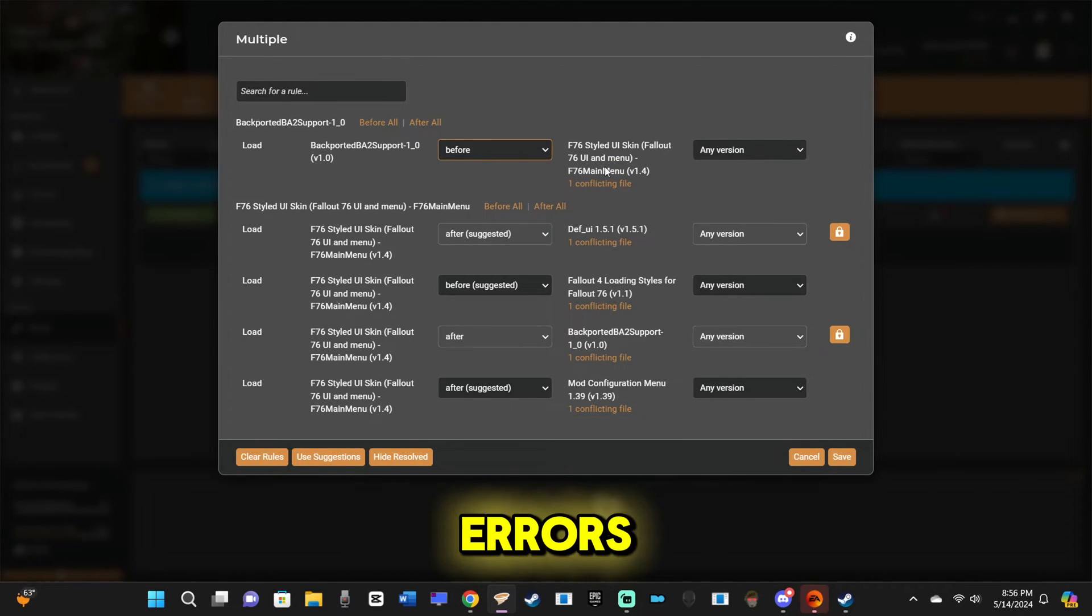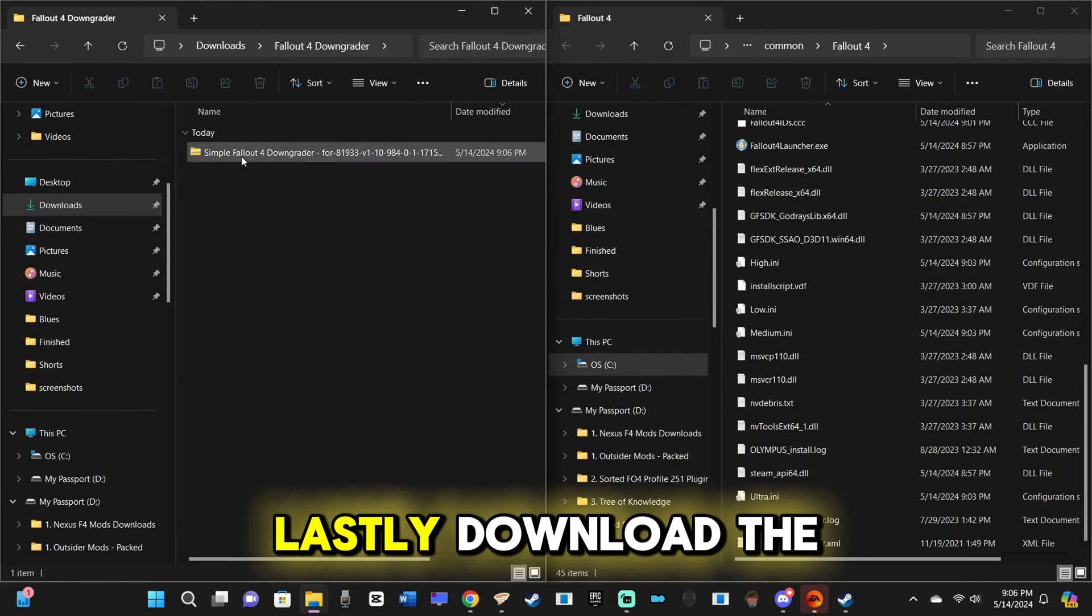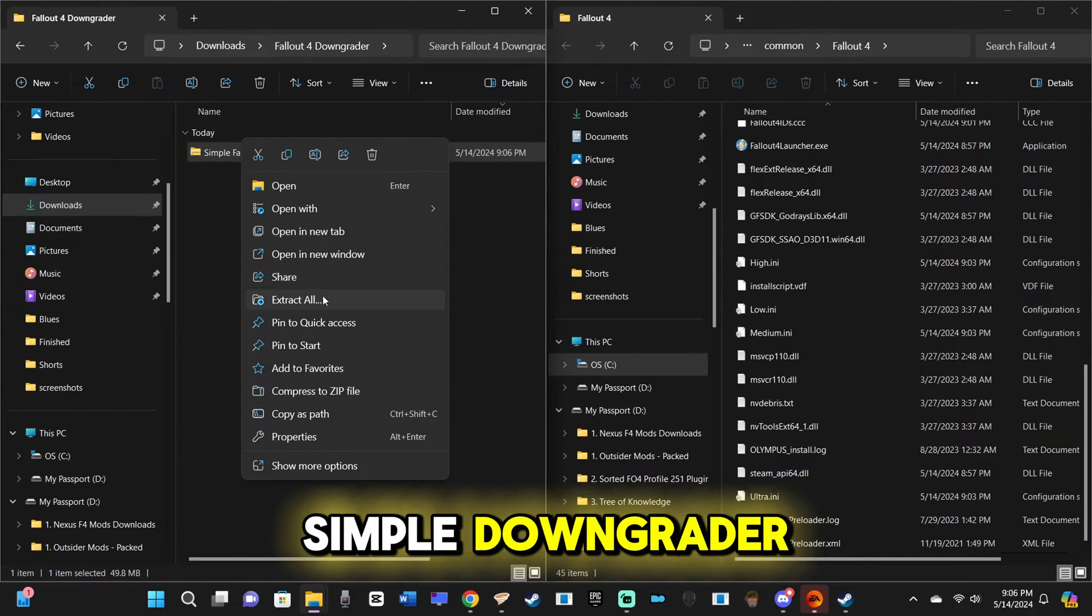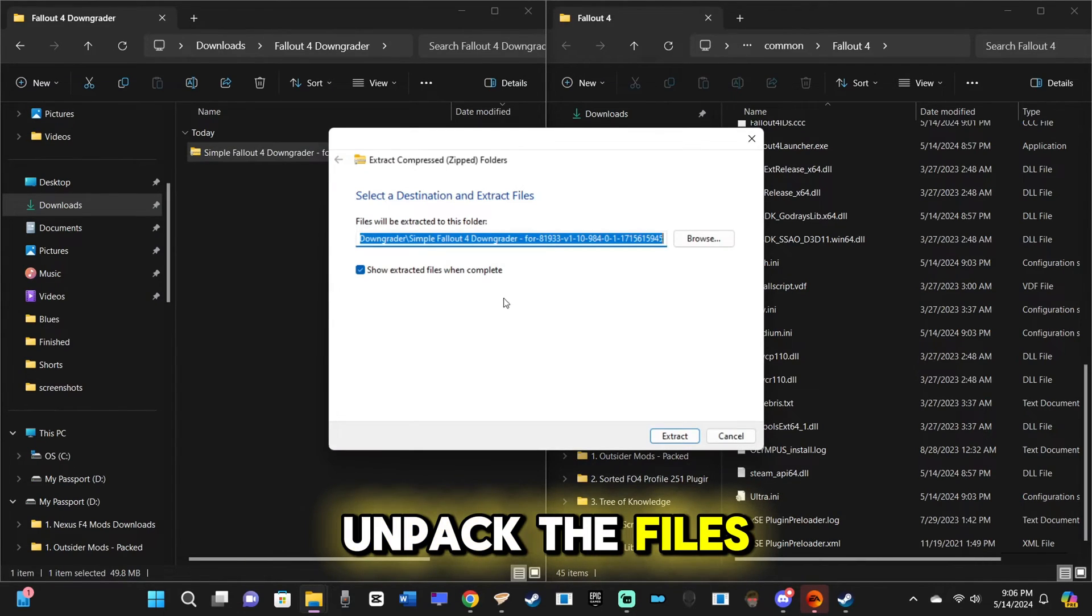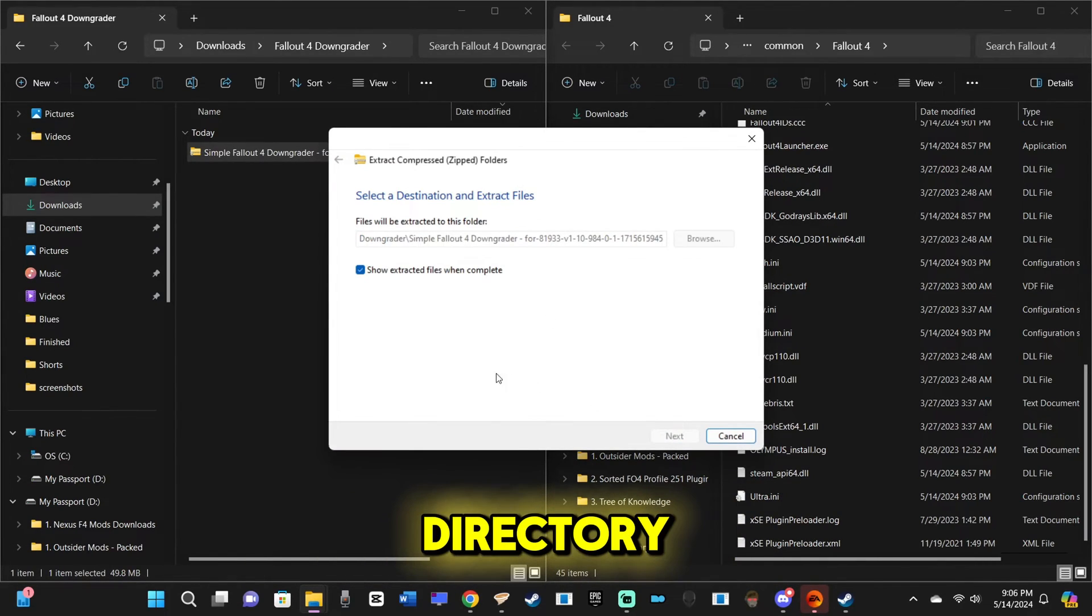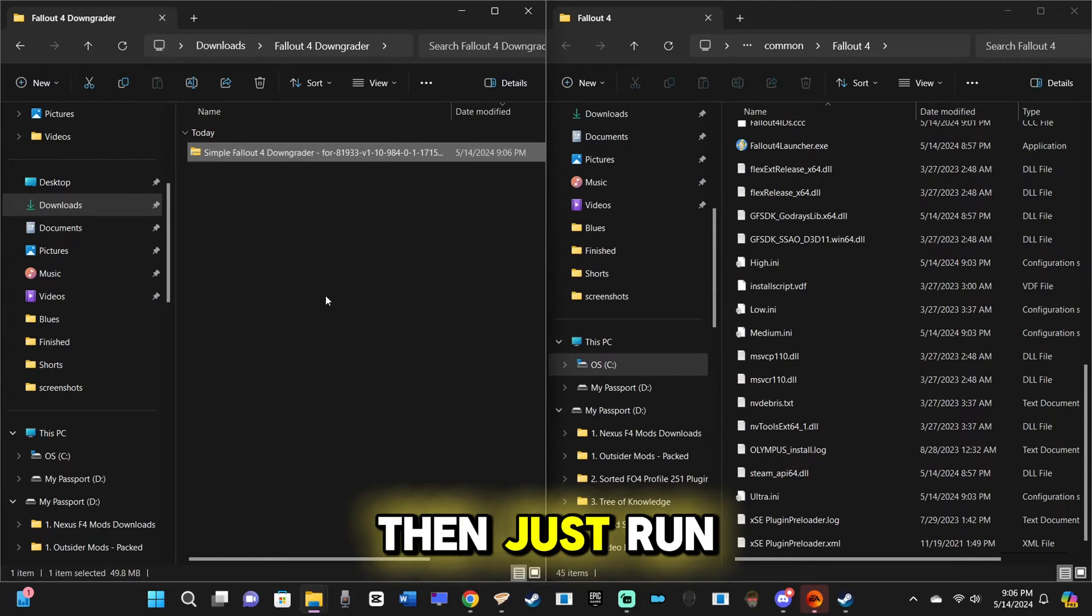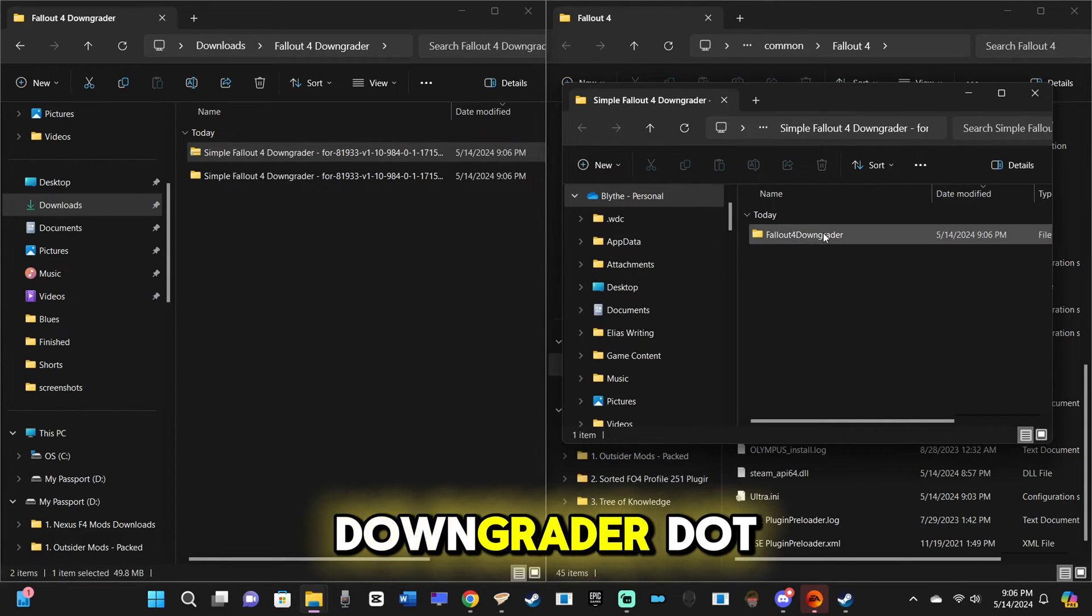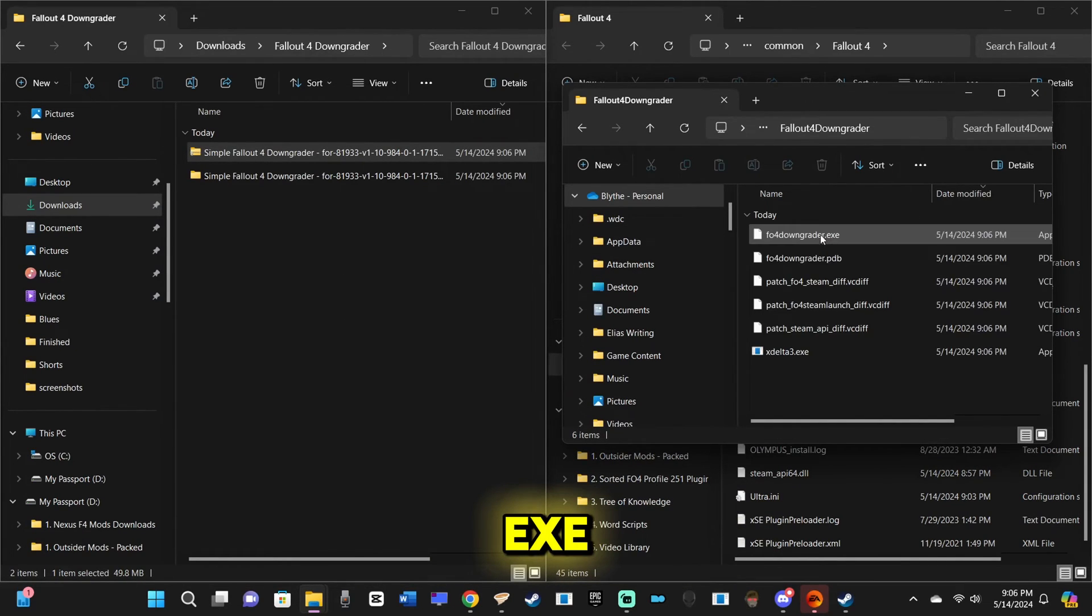Lastly, download the simple downgrader, unpack the files, and place them in your root directory. Then, just run the F04Downgrader.exe.